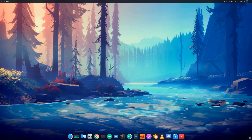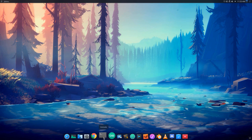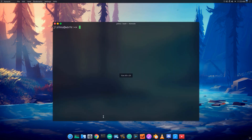Hello Friends, welcome back. In this video, we will show you the basic commands in Linux. I will show you the terminal.